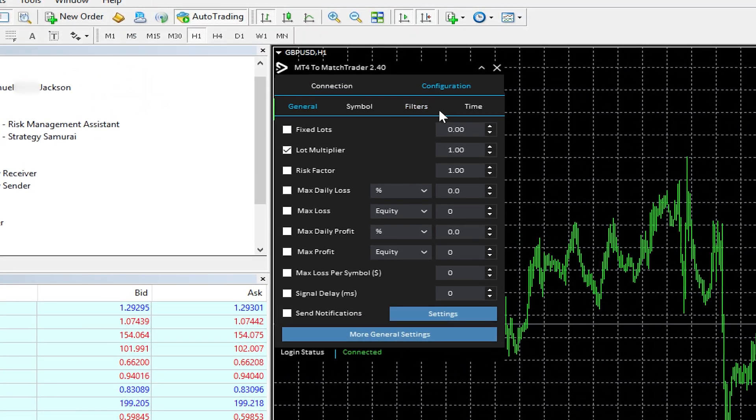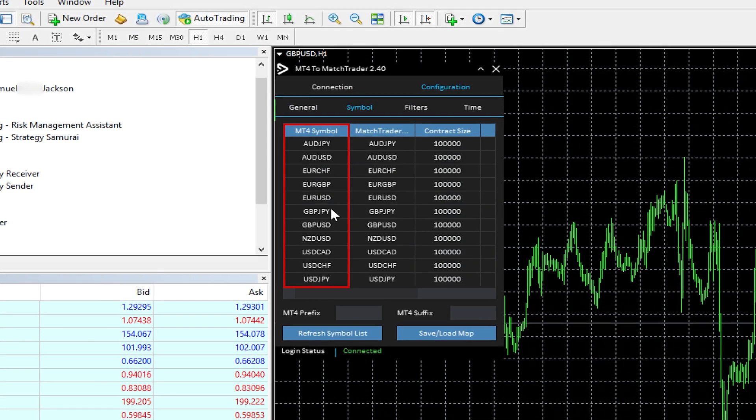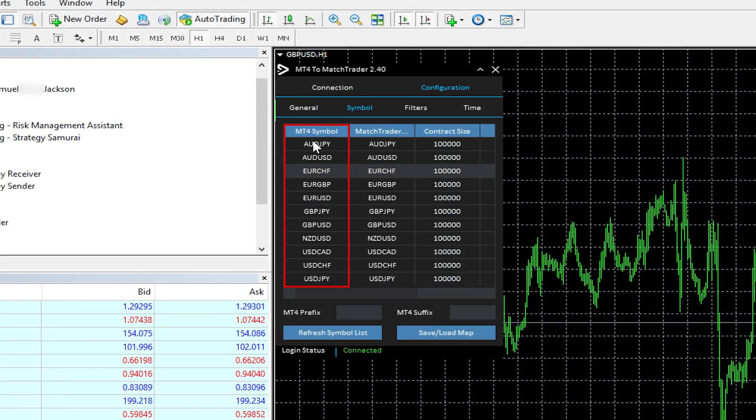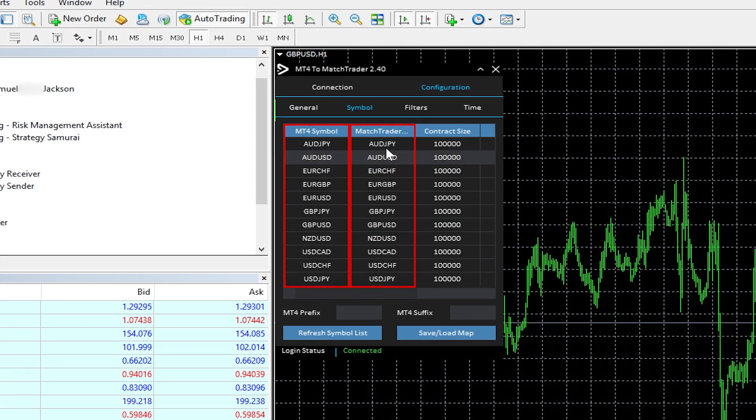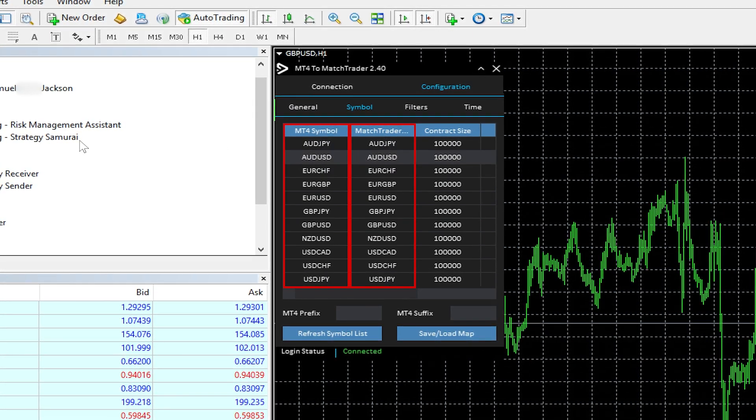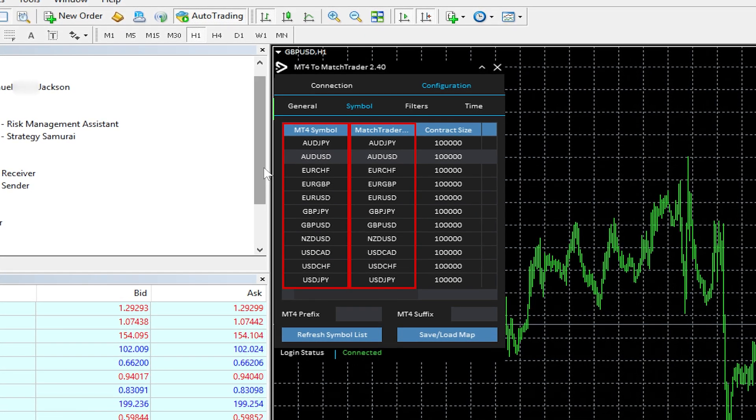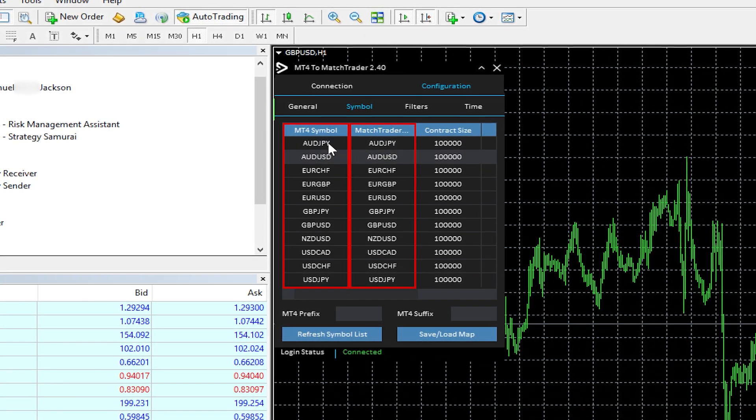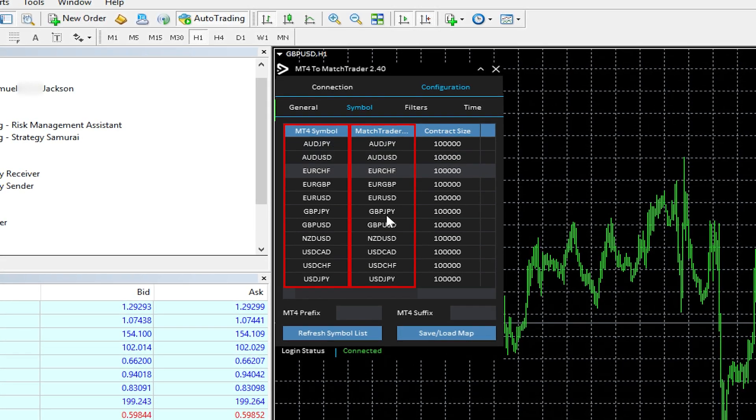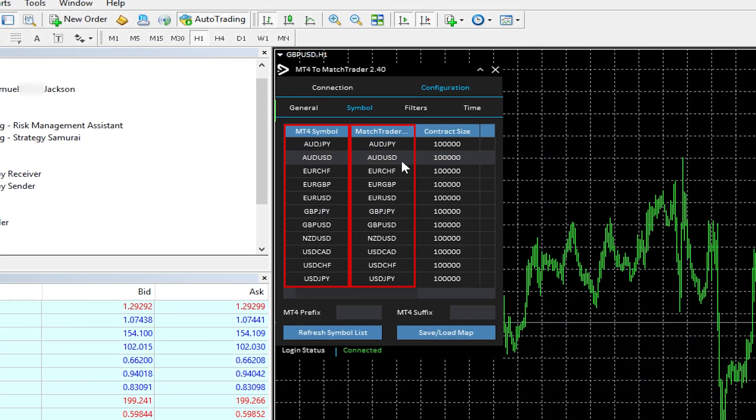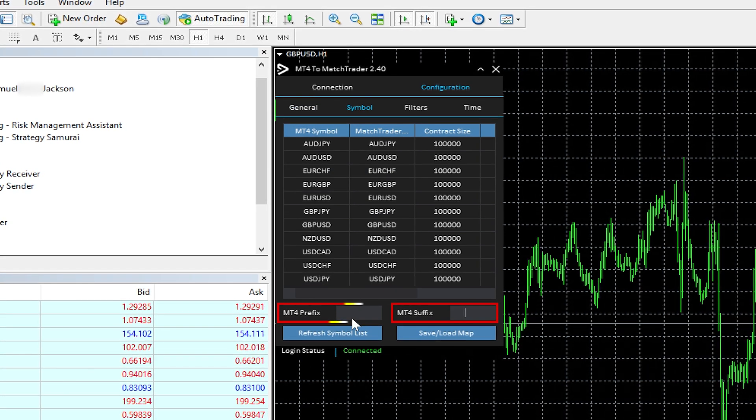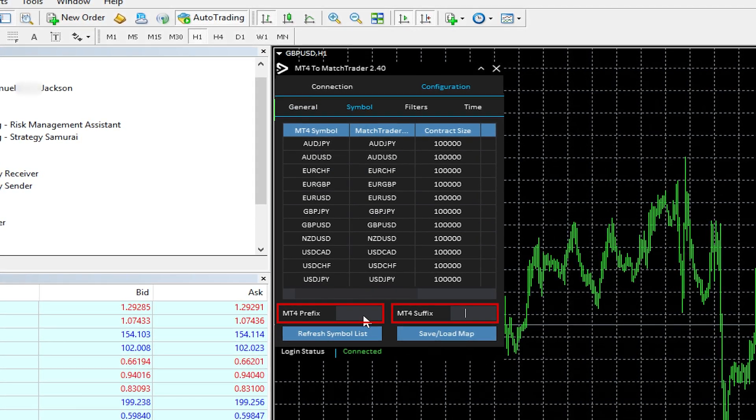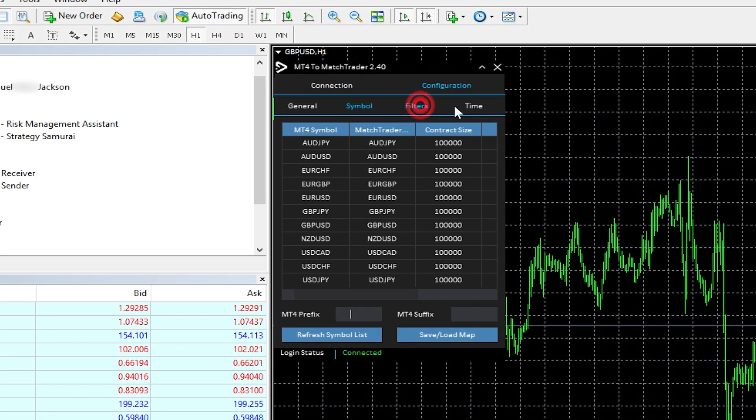One thing to be aware of also is for the symbols—it's important to check this because it maps your MT4 symbol to Match Trader, and it can get a bit confused. In some cases, if you're using a raw account or something like that, some prop firms, some brokers have like a suffix or a prefix, you know, like a dot or an 'a,' or something that can cause confusion. So it's important to check that it's been mapped. You can see here you can also put it in settings that you can actually refresh the symbol list and add the prefix so that it actually maps things properly.